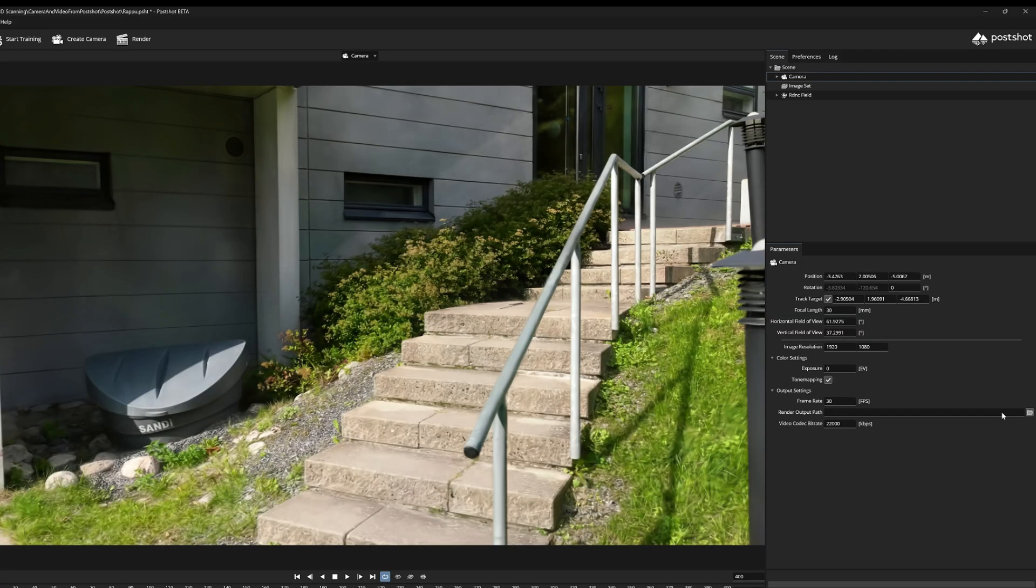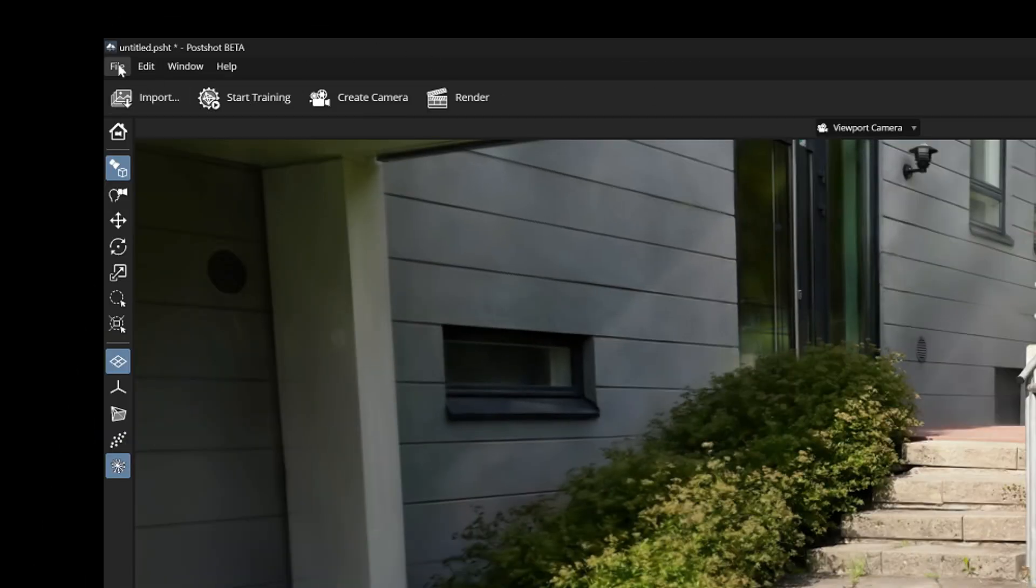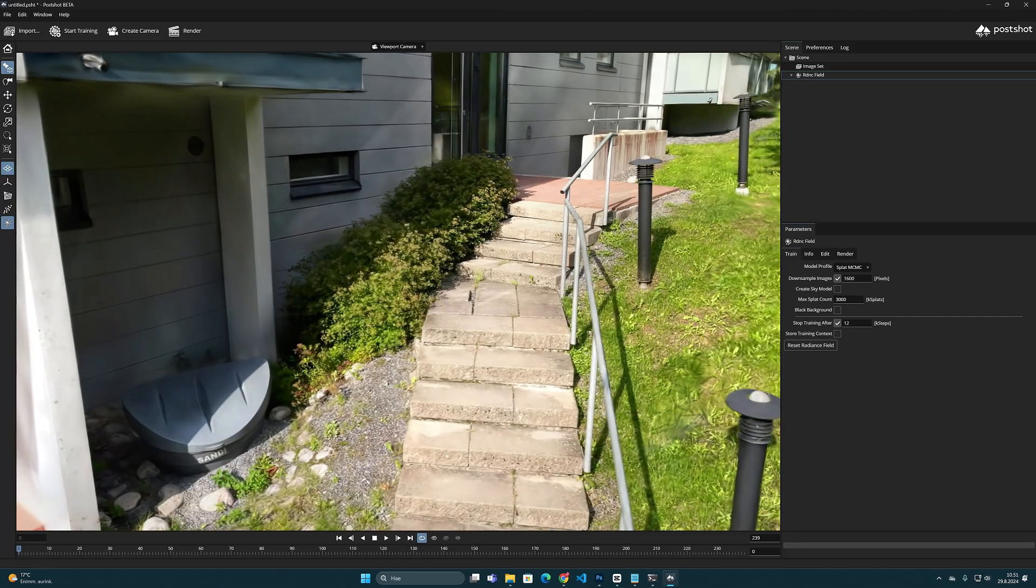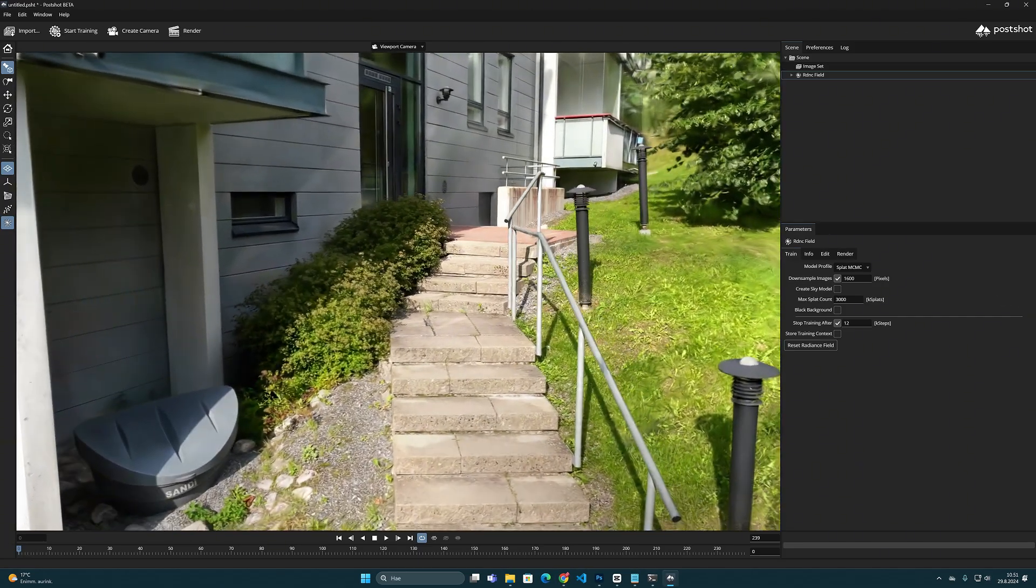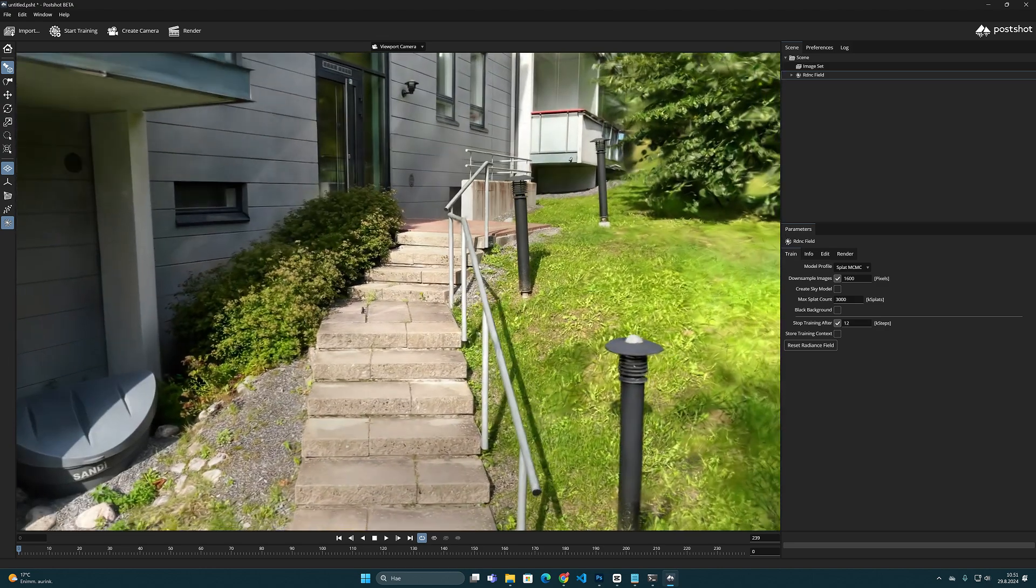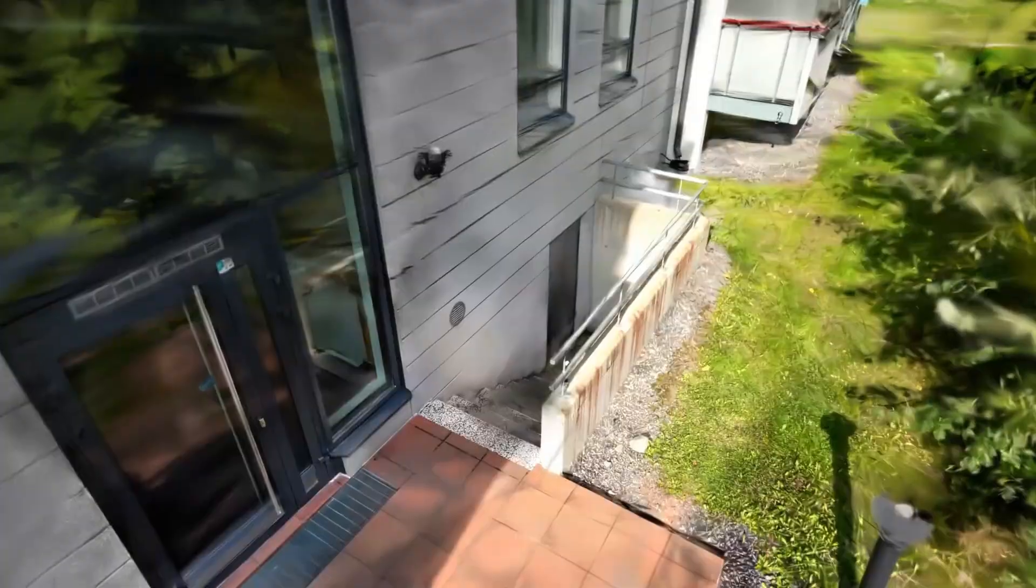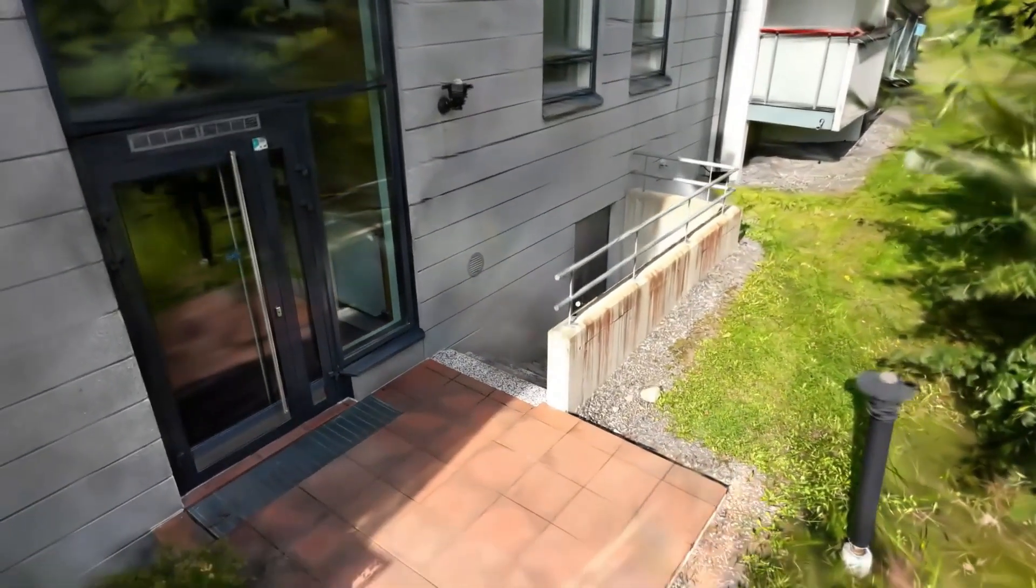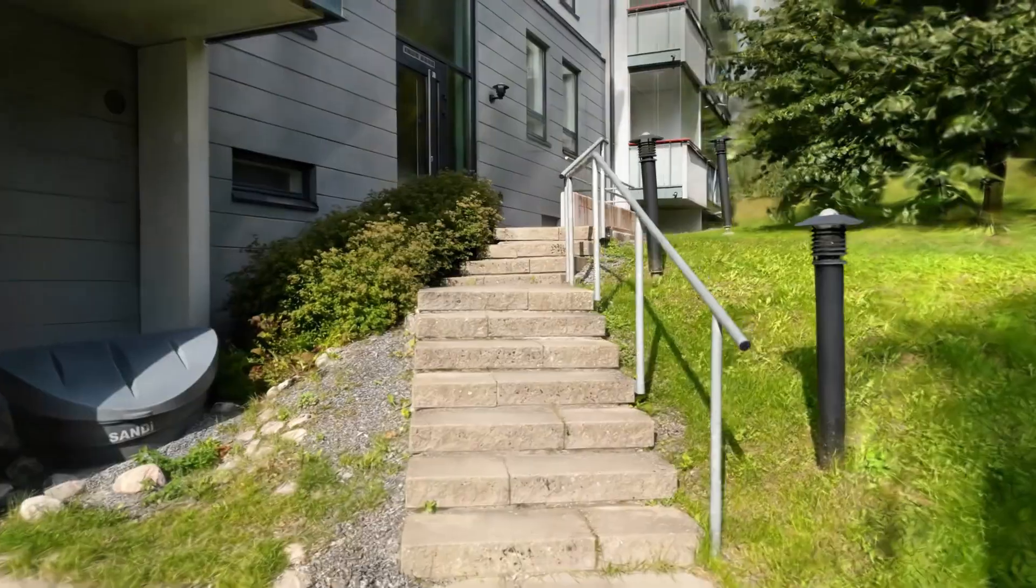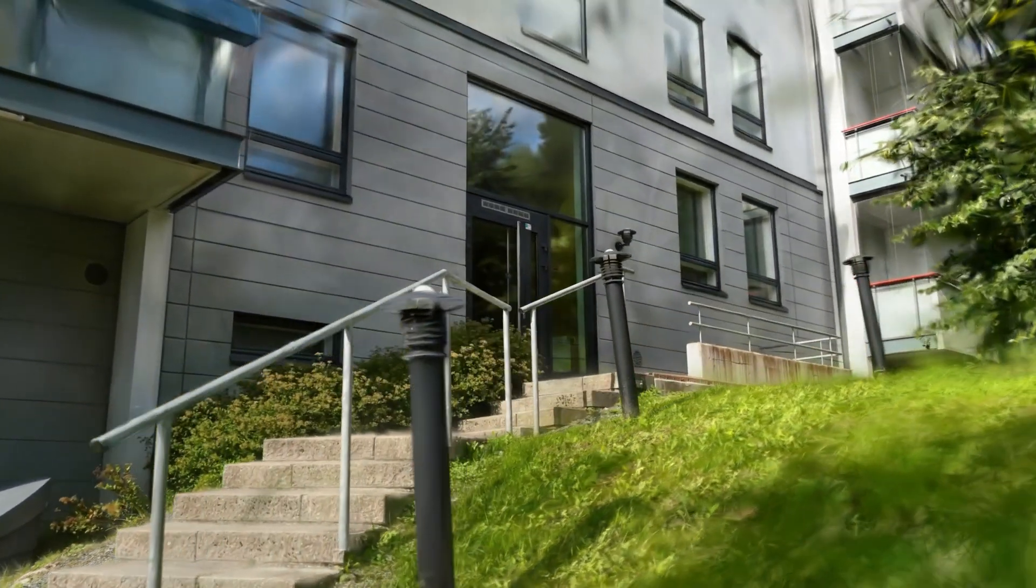Since Postshot is currently still in its beta development state I have noticed that there can be some challenges in video rendering. Sometimes specifying a folder path or starting the rendering may freeze the program. That's why it's important that you save the project often. There are still minor bugs in the program and at this point at least on my computer I have encountered some problems. But this is the basic principle of how you animate the camera and how you render videos out from Postshot.